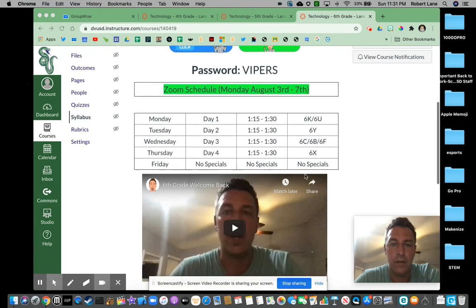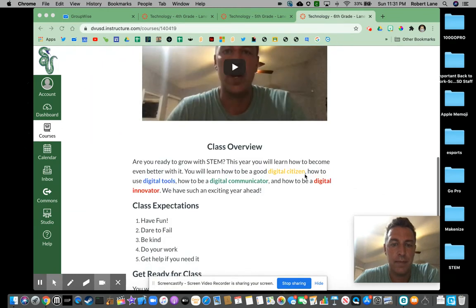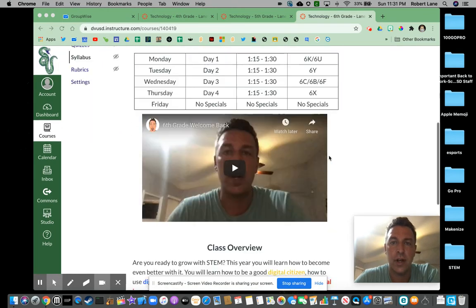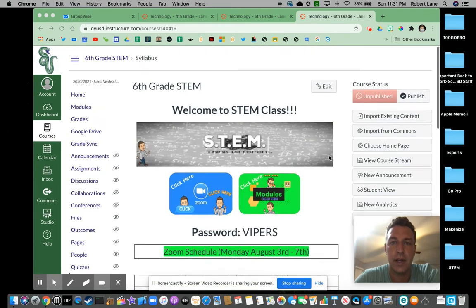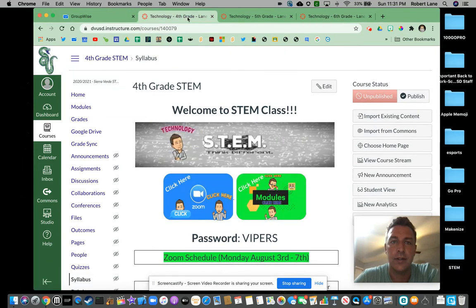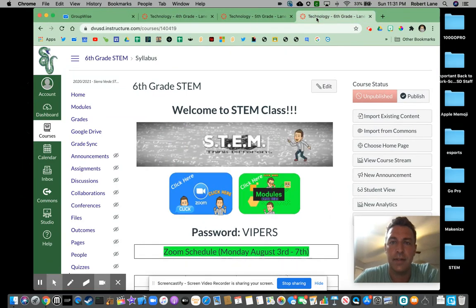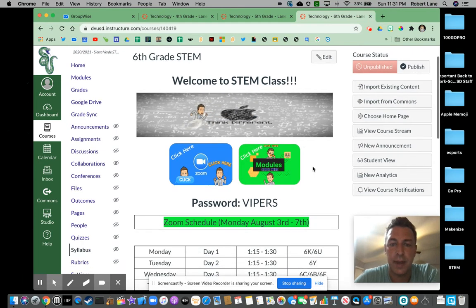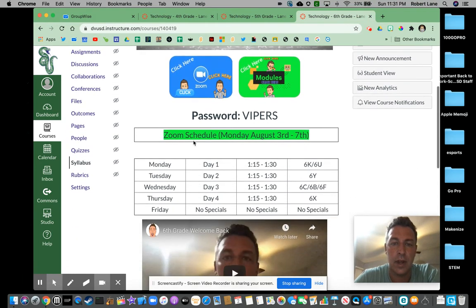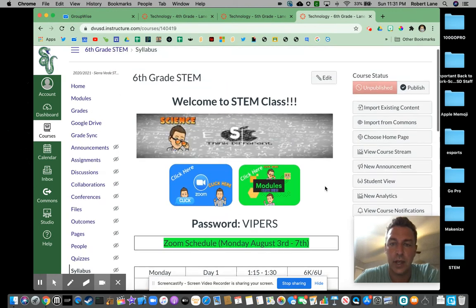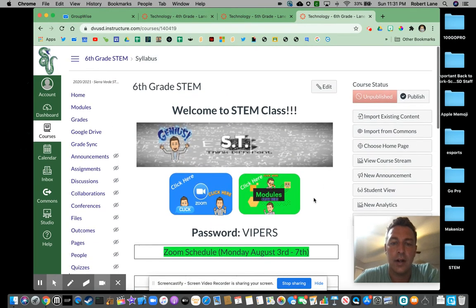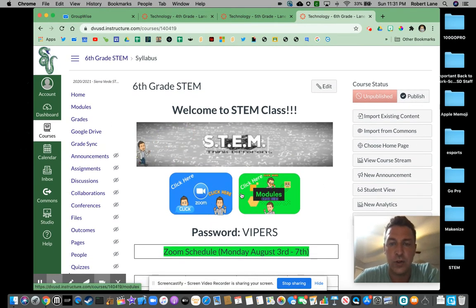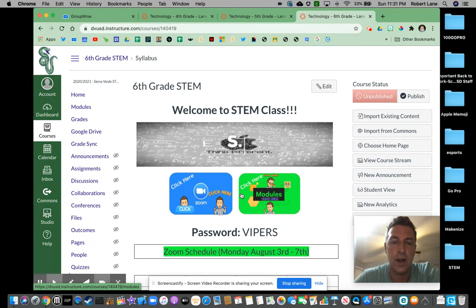I have all of yours set up the same way here. There's my introduction video setting up there, so all these are kind of set up the same way. When you come to your homepage, this is kind of like your syllabus page — everything that's going on there. I have our Zoom schedule here. There are two buttons here that are going to be your two main buttons.